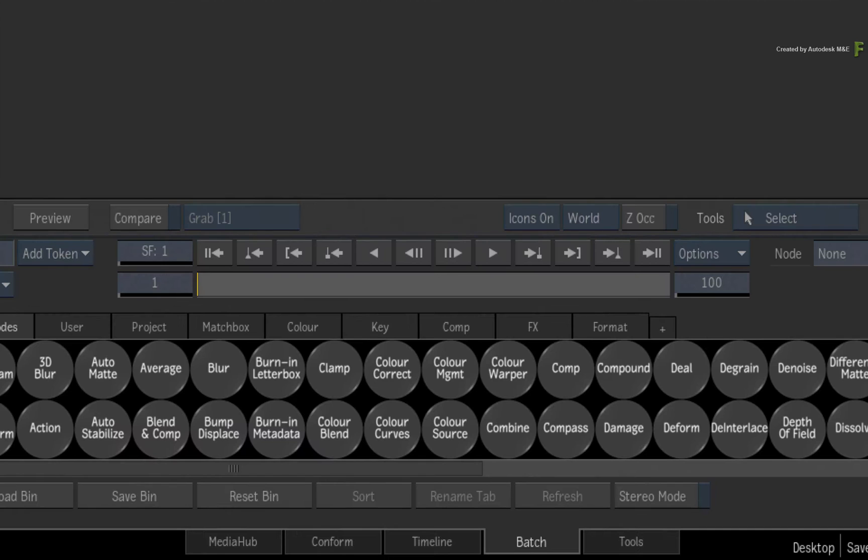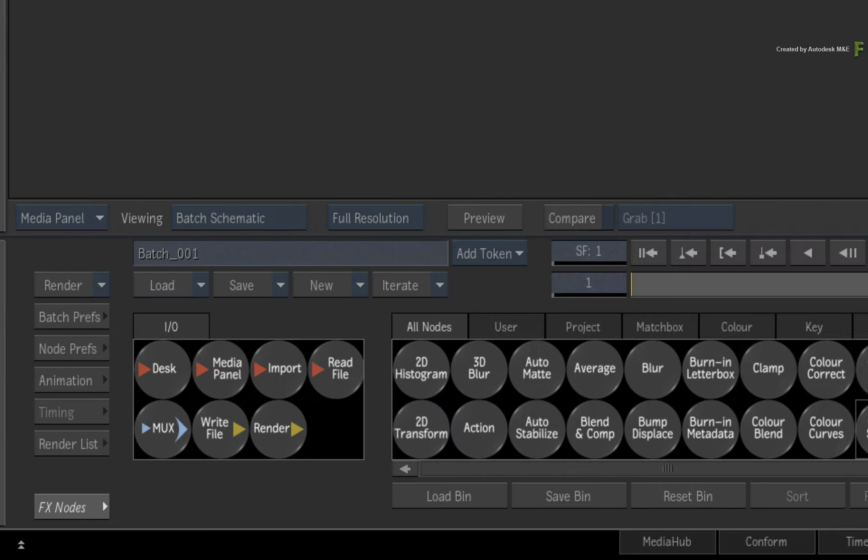Start off by adding a Colour Source node into the BATCH schematic. This could represent a generator or even media you intend to use in your composite. Next, drag out a 2D TRANSFORM node.